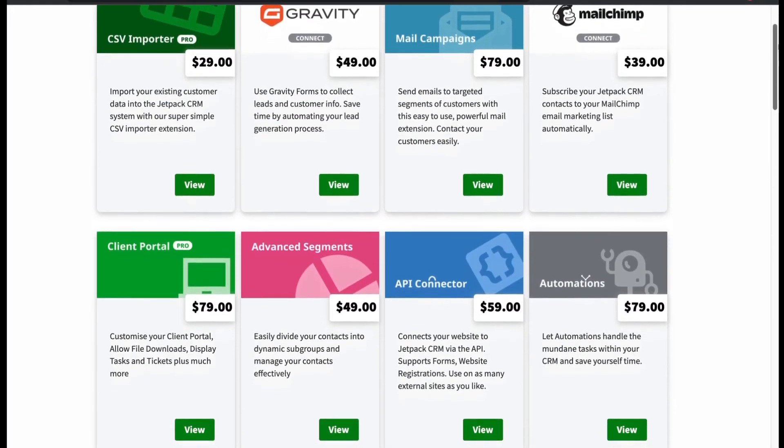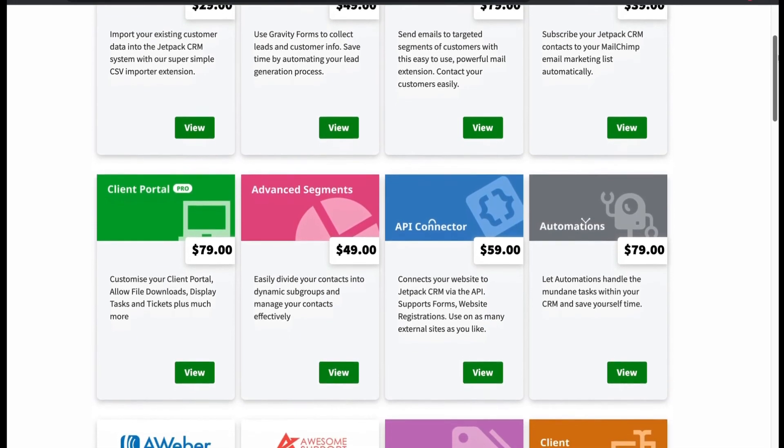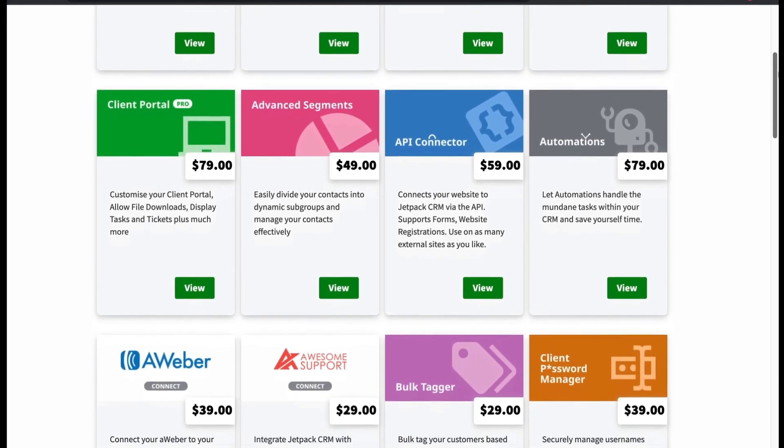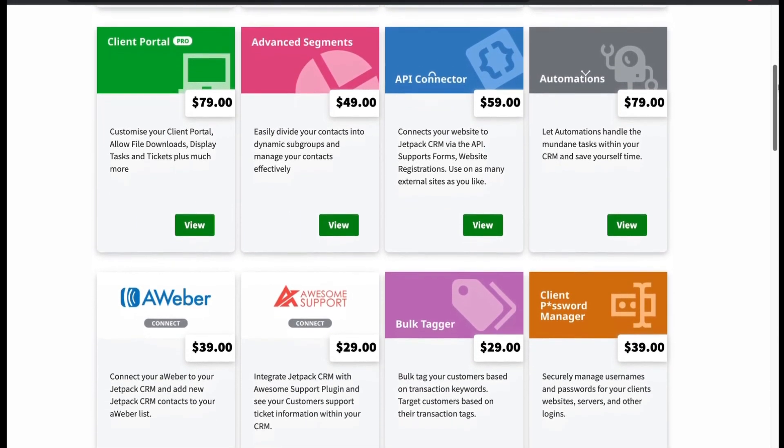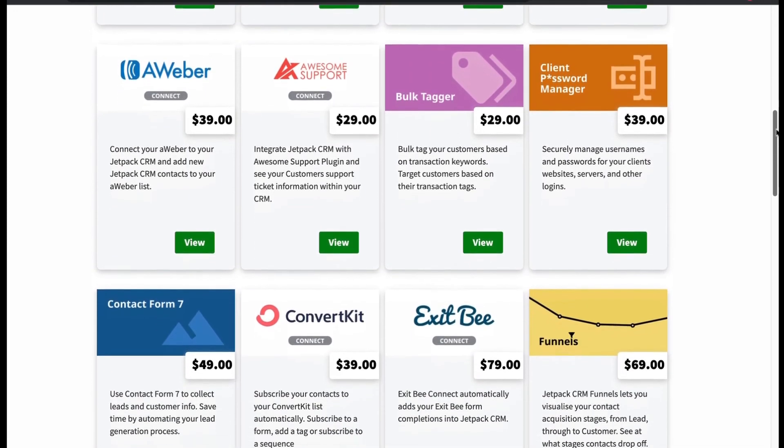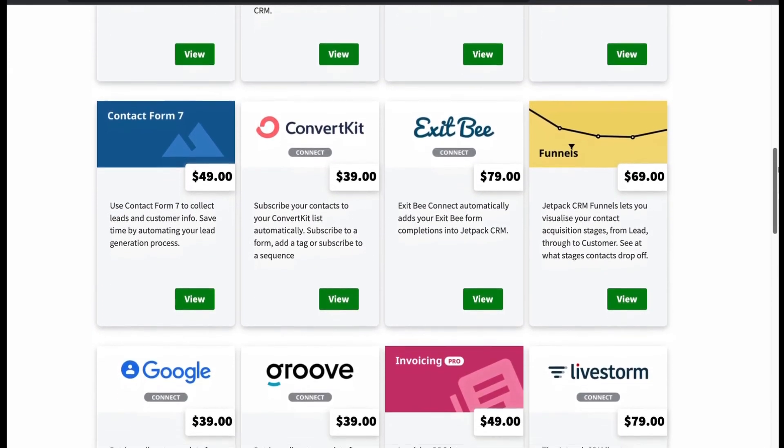Now let's check the integrations. All these features are established by the integrations. Now let's move to our last CRM plugin, number 5.